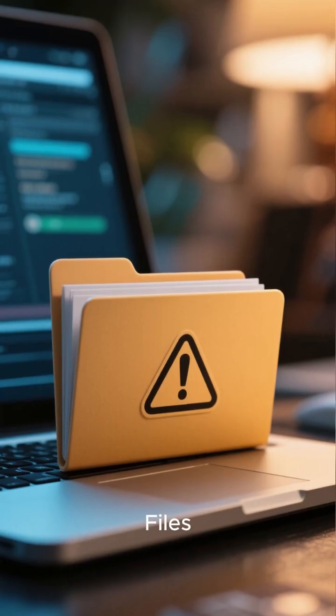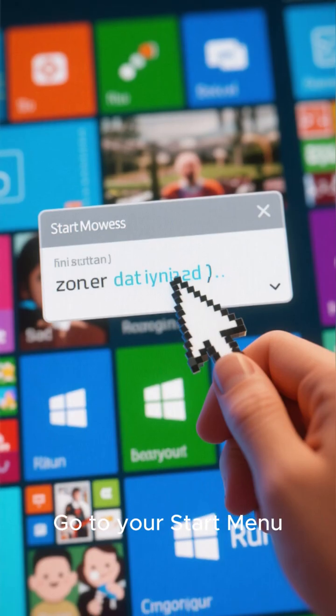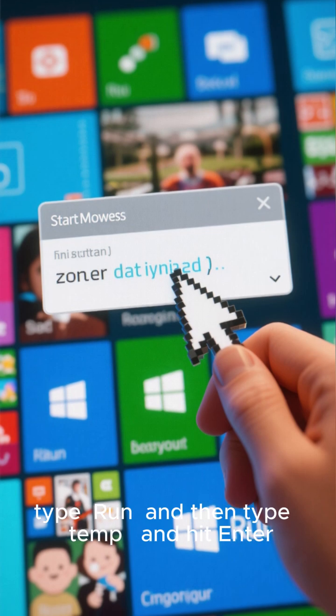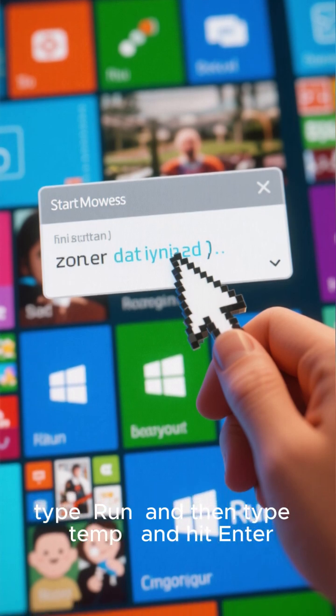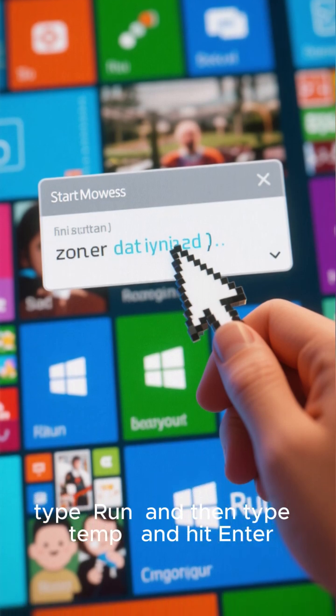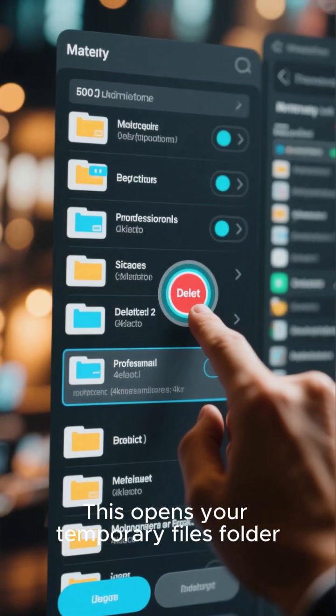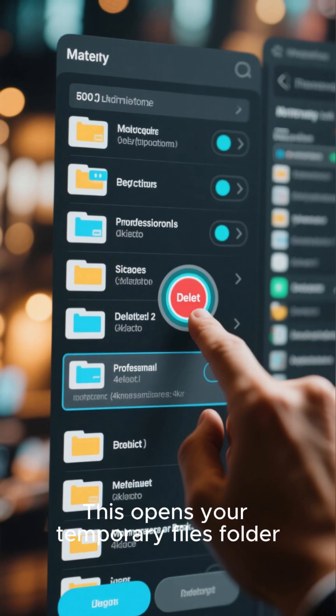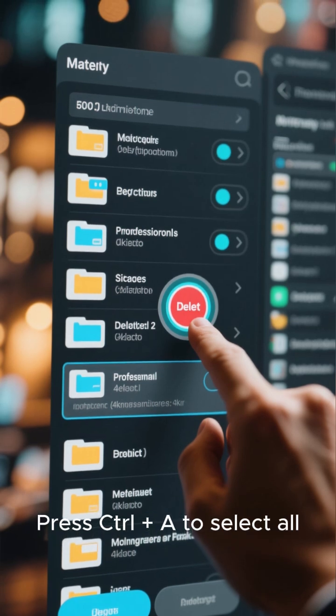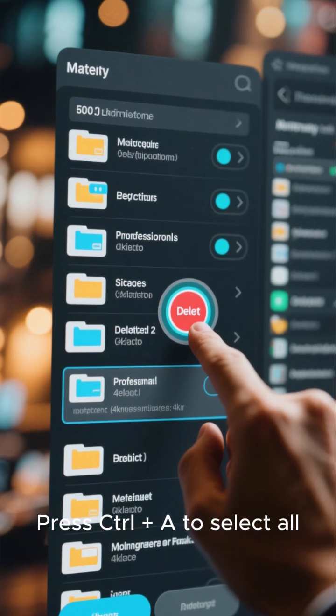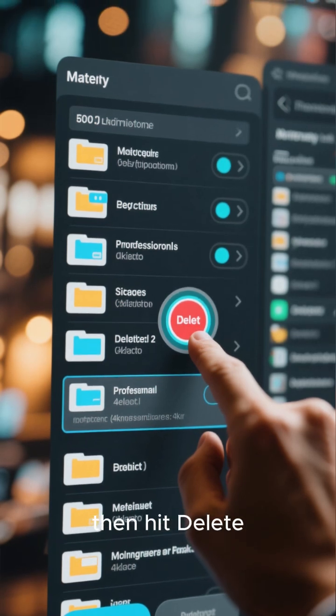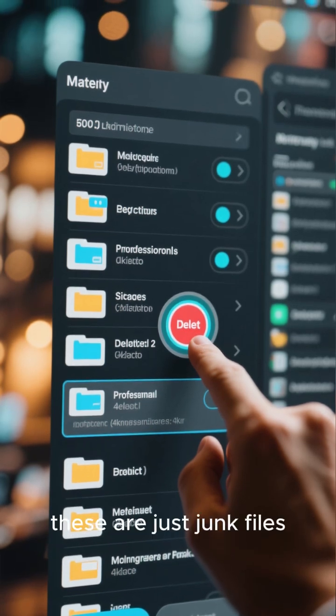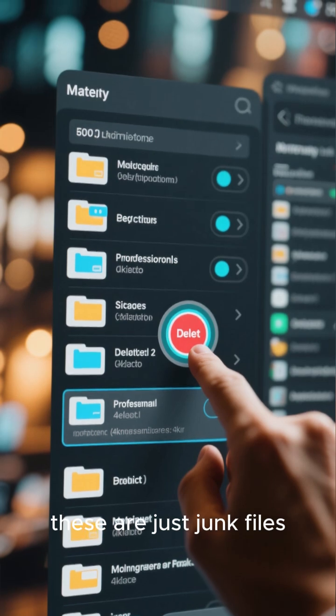Delete Temporary Files. Go to your Start menu, type Run, and then type %temp% and hit Enter. This opens your Temporary Files folder. Press Ctrl plus A to select all, then hit Delete. Don't worry, these are just junk files.